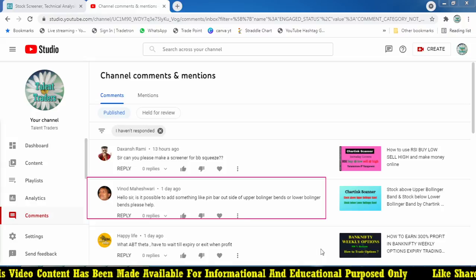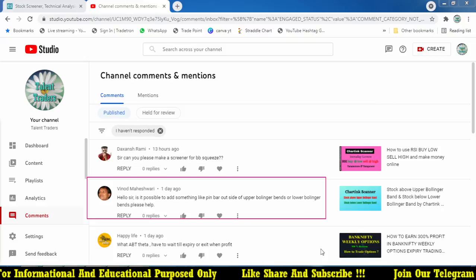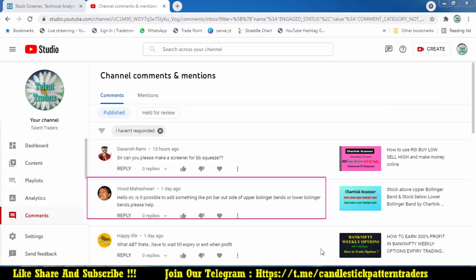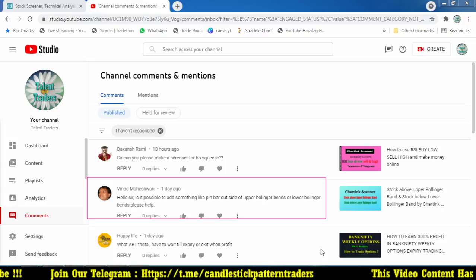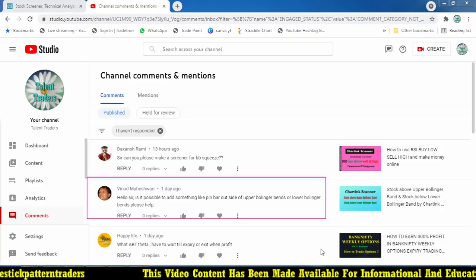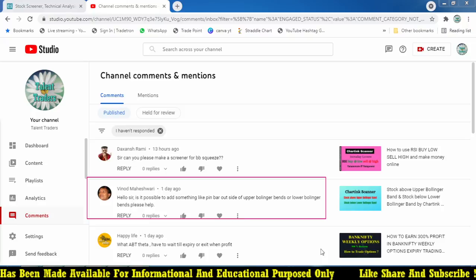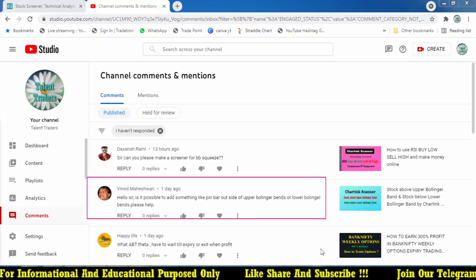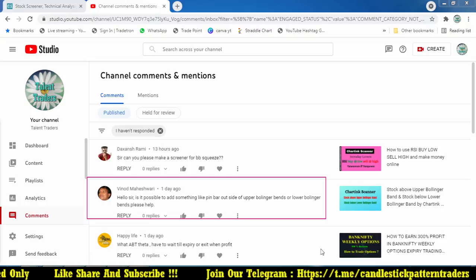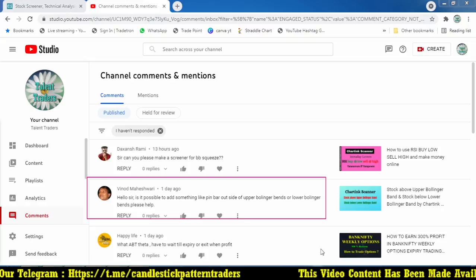A lot of candlestick reversal patterns are available — doji, shooting star, hammer, and many more. I'm going to create a scanner for stocks forming a doji candle over the upper or lower Bollinger Band. We are nearing five thousand subscribers — thank you to everyone following me. Those who haven't subscribed yet, kindly subscribe, and if you like this video hit the like button and share with your friends.